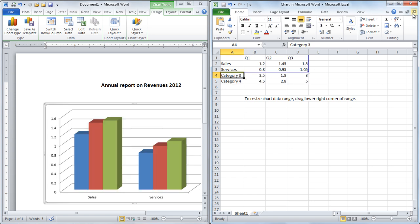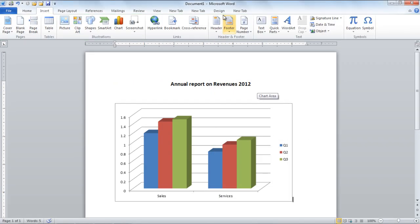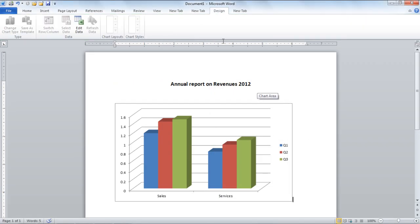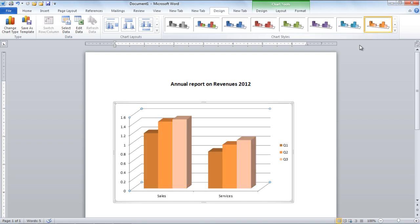Once done, close the spreadsheet and the chart will appear on the page. Under the Design tab there are different styles available for the chart in the Chart Style menu. Select the one that best meets your requirements.